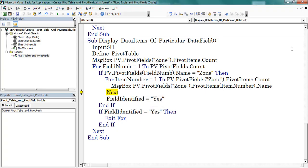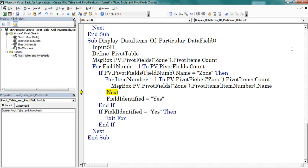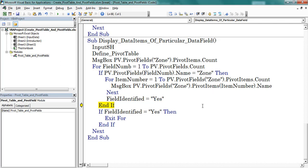The first pivot item is East, then North, South, West. These are the pivot items of the zone pivot field. Till this point, field_identified is empty. After completion of the internal loop, the value assigned to field_identified is 's'. Now we are exiting from the for loop. It ends the program.